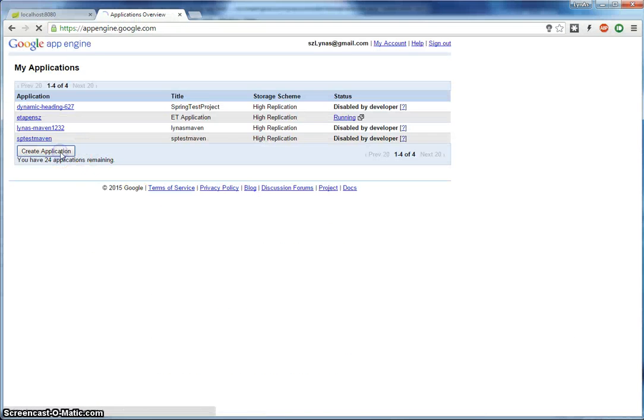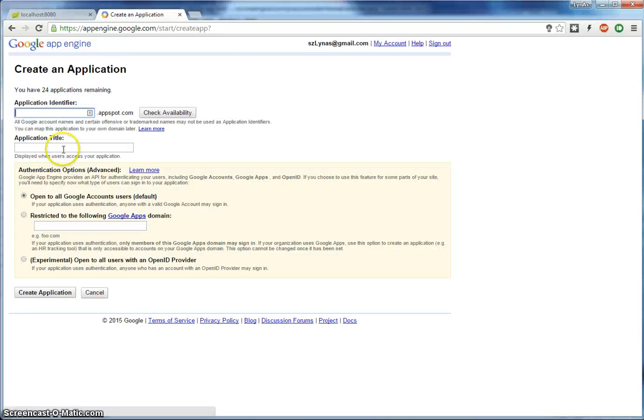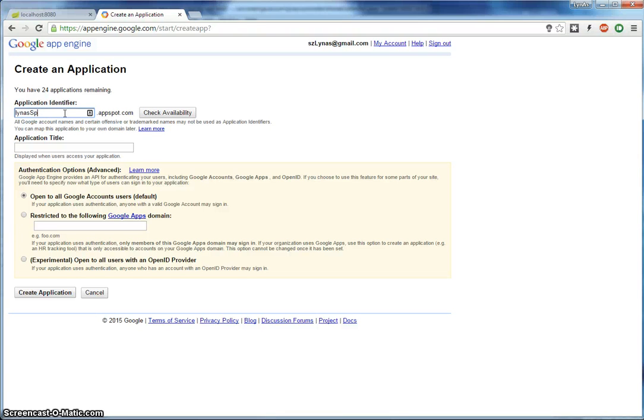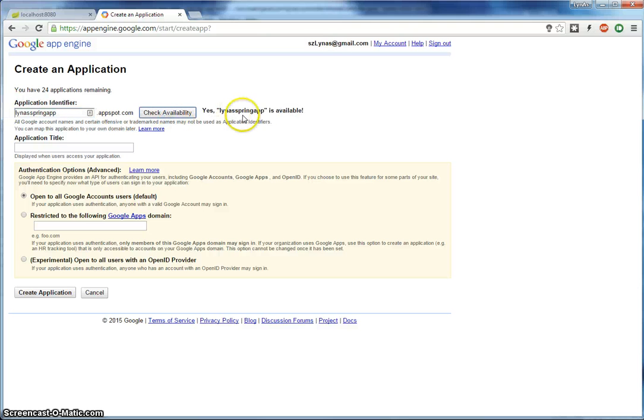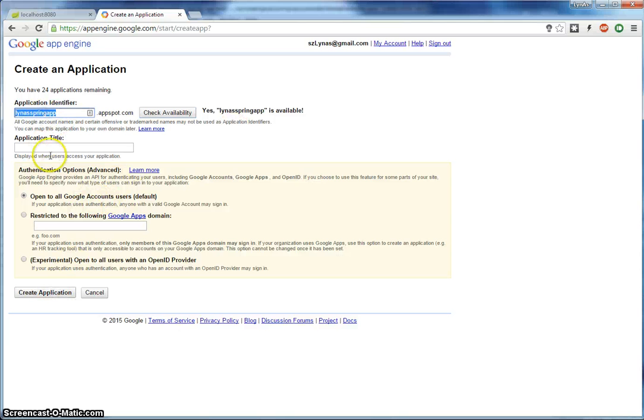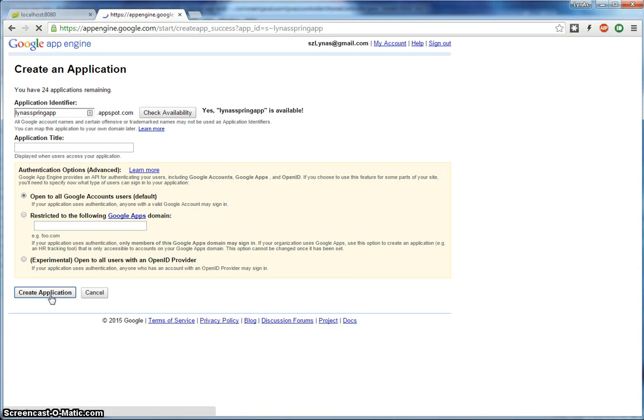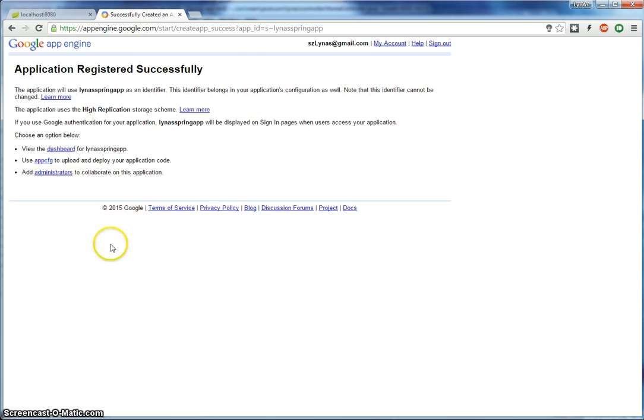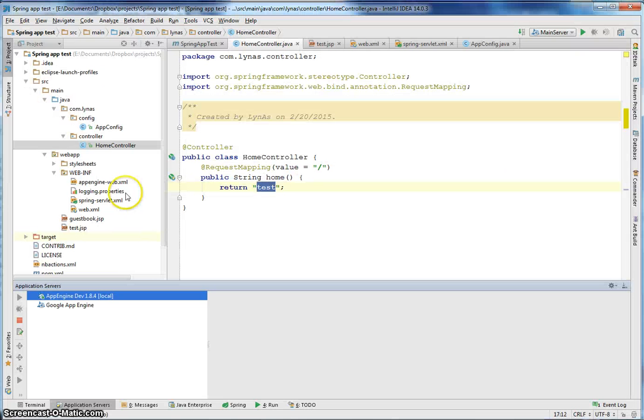Any name. Check availability. It's available. Excellent. So just copy it and create application. Okay. That's it. You're done.